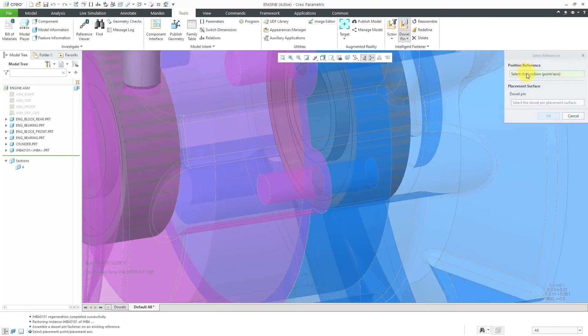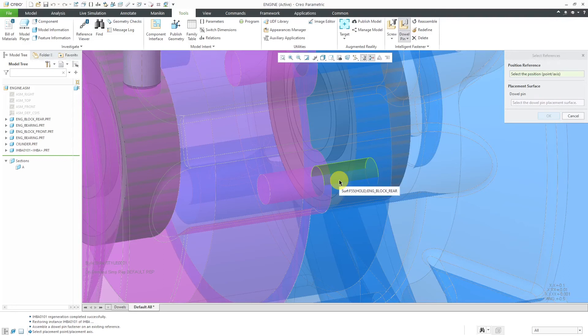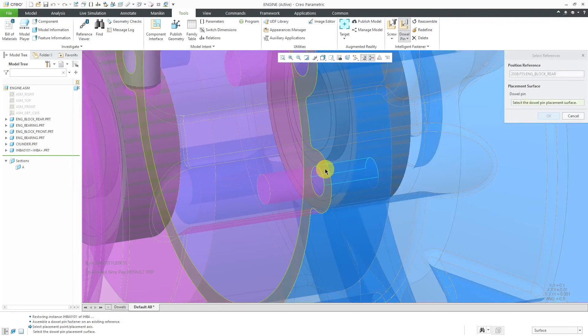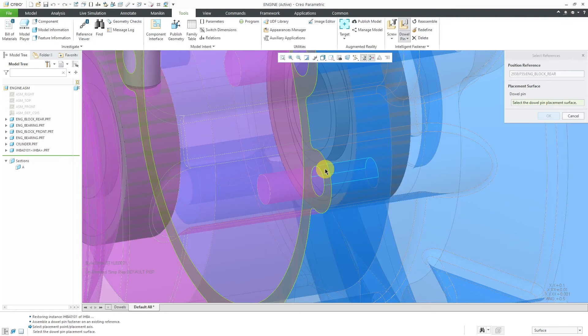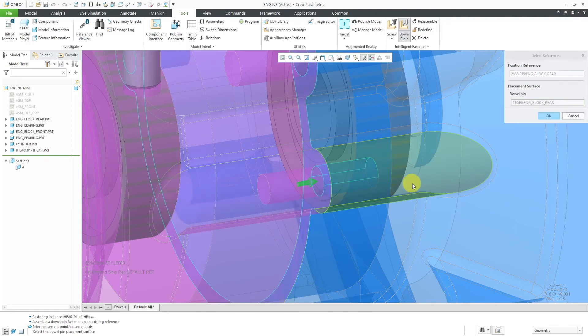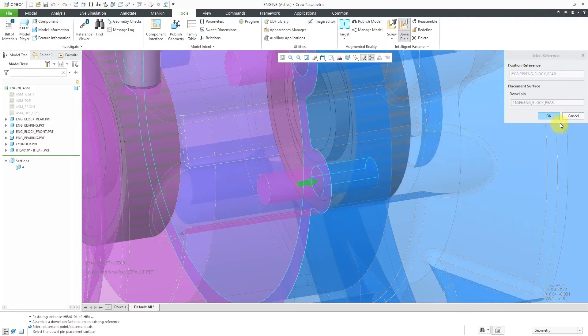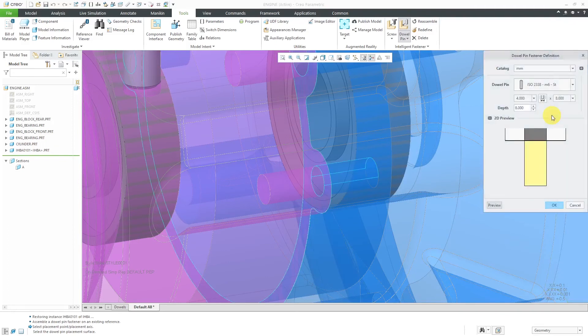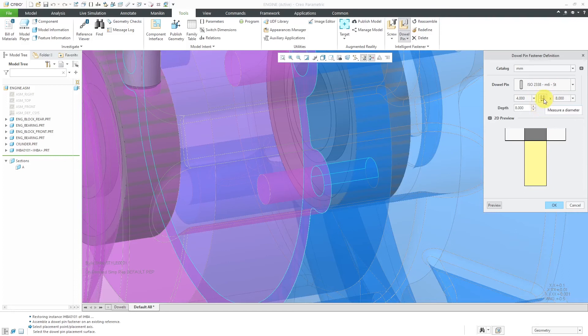Let's select our position reference and I'm going to query select by using the right mouse button to select this hole from the engine block rear and then for the dowel pin surface I'm going to query select to the surface, the flat surface from the same component just to be nice. I could have used the surface from the other part but I like to be consistent. Now we will click OK for the necessary references and right now it's giving us a diameter here.